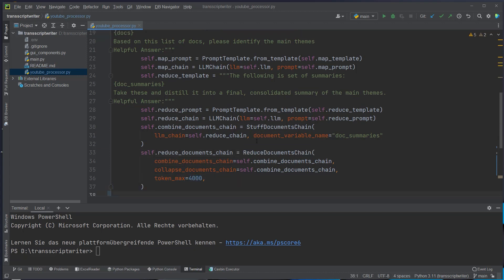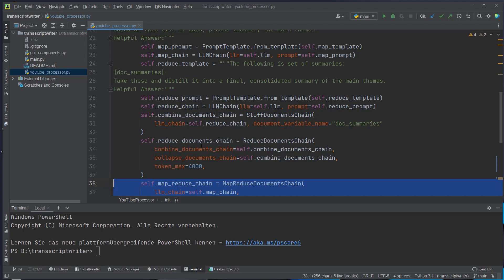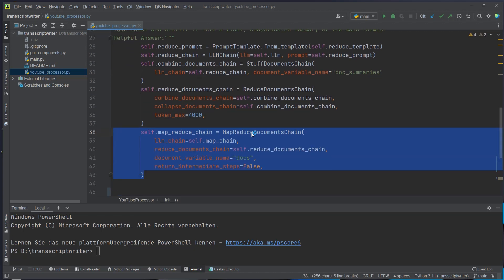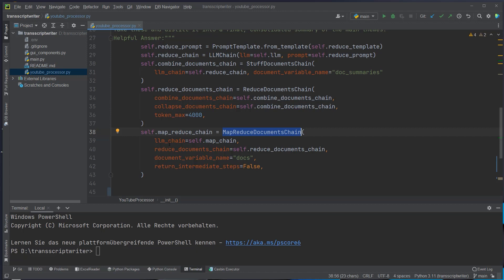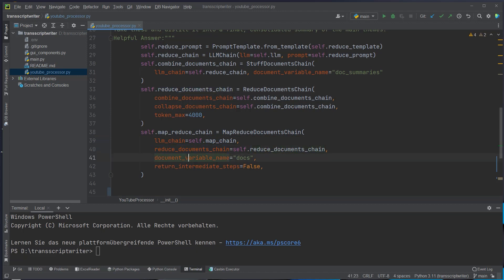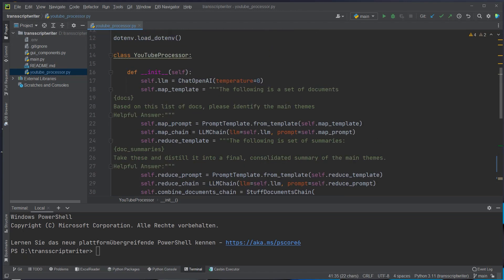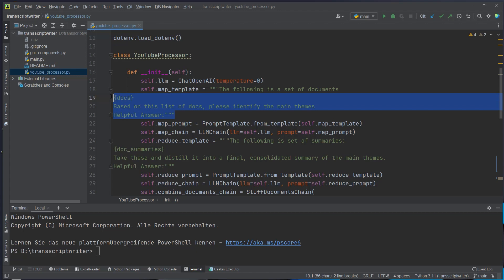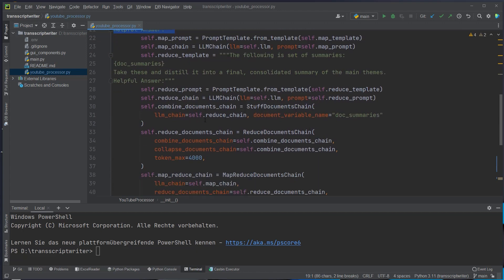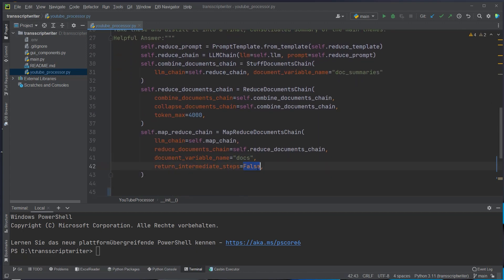From that we can create our final map reduce chain and we call the map reduce document chain constructor. We have to pass in the normal LLM chain which is the map chain and also the reduce document chain. This will be the here defined reduce document chain and the input variables for that chain are docs which is from the map template. We also set the return intermediate steps to false because we don't want the immediate results. We only want the final result from that chain.